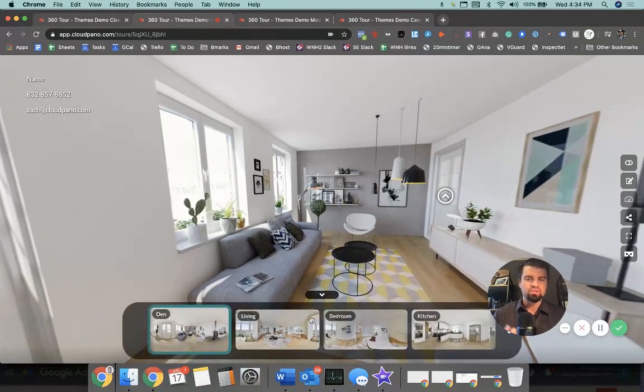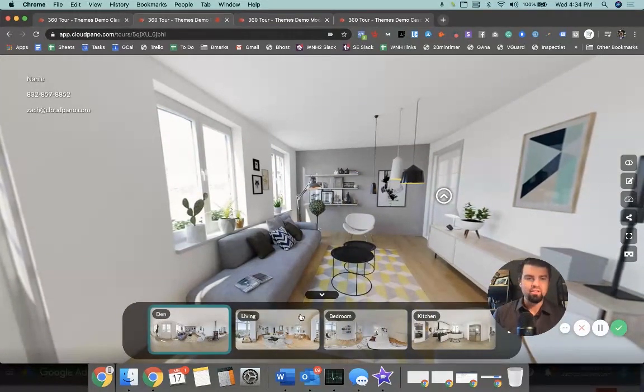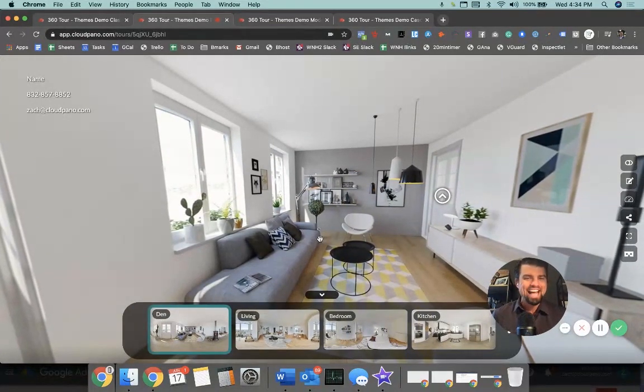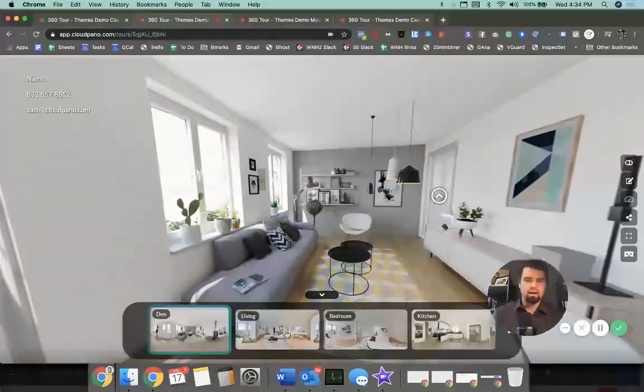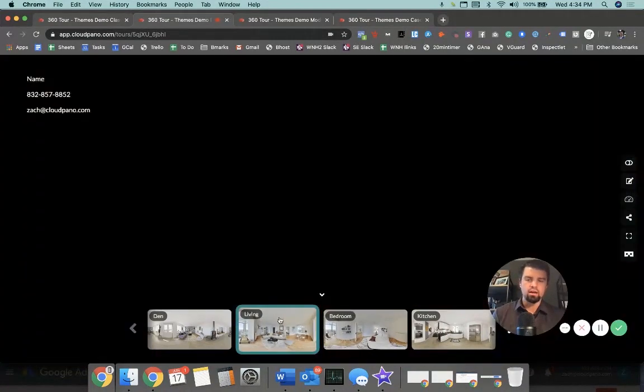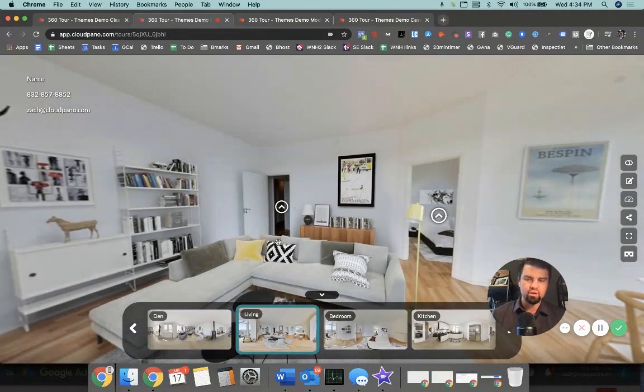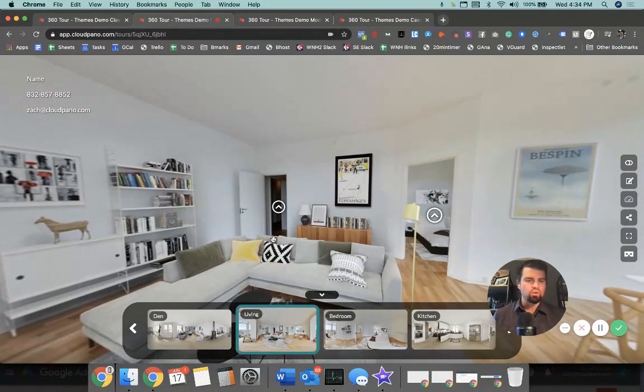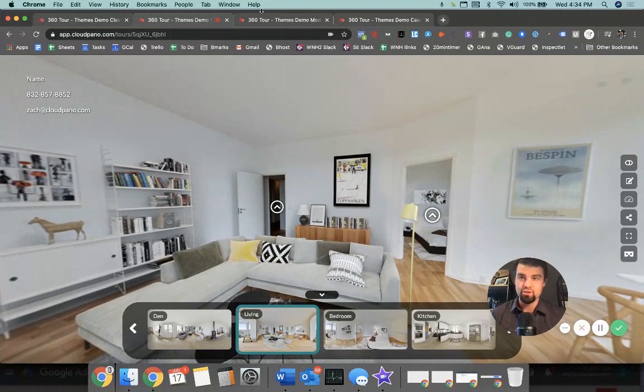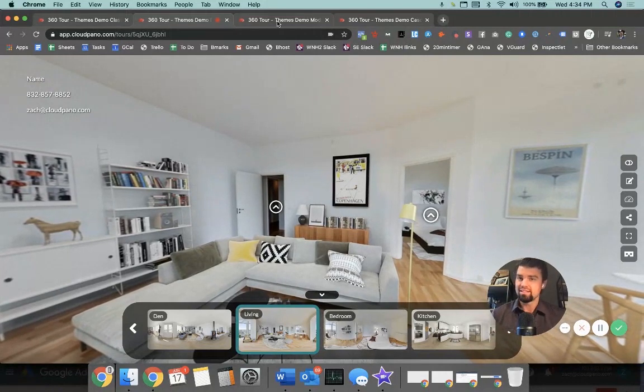When you click on this arrow, you'll see a different type of animation style whenever you click it. When you hover over, it's a little bit different style and feel, which I really like this flow theme.